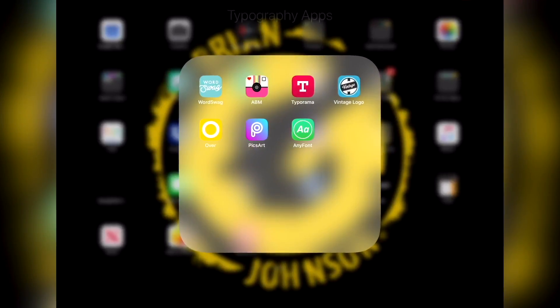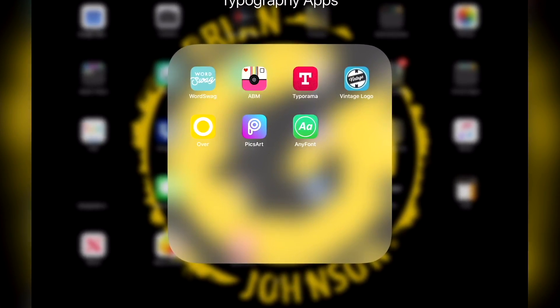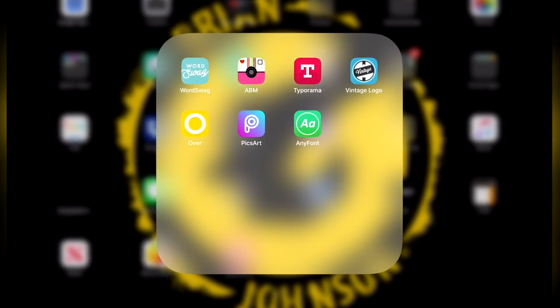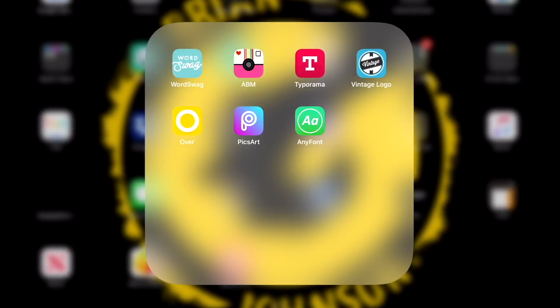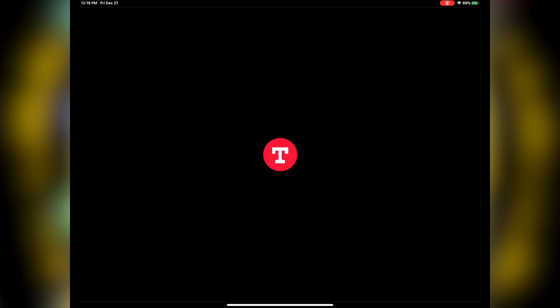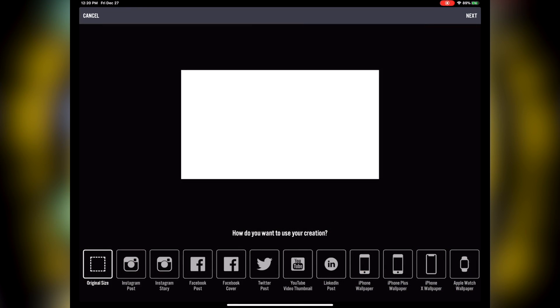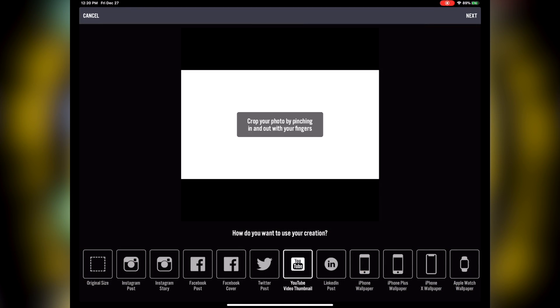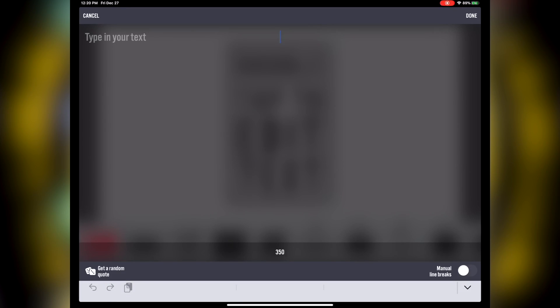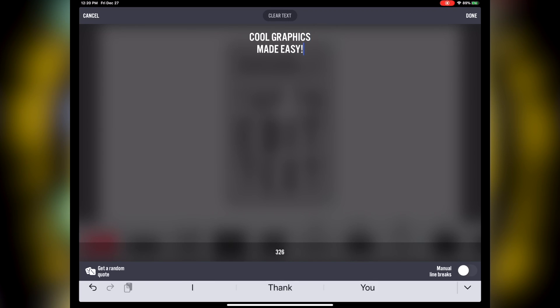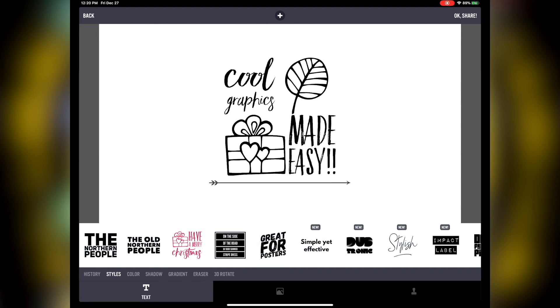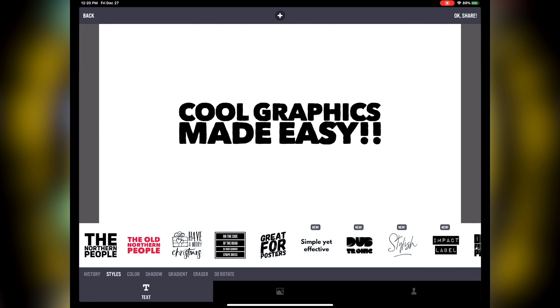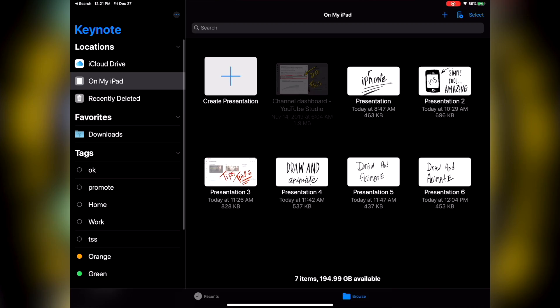But let's also cover how to really create cool text effects using Keynote. So a really cool hack is to use a typography app such as Vintage Logo, Type-A-Rama, A Beautiful Mess, PixArt, or whatever. Now, my favorite is Type-A-Rama, so I'll select that app. Open up Type-A-Rama and then select a plain white image that's sized for video, that's 1920 by 1080p. Next, scroll through the various text styles, choosing one you like, and then save the image.